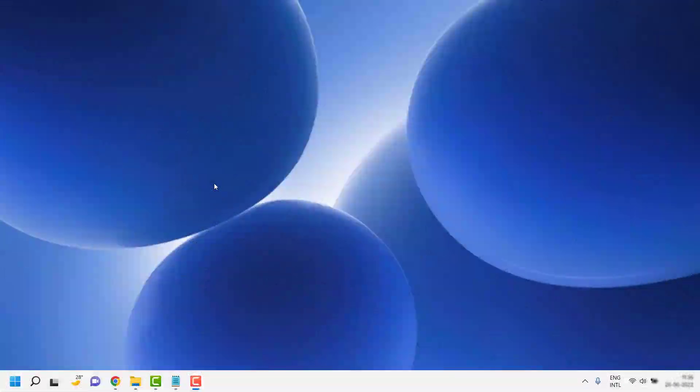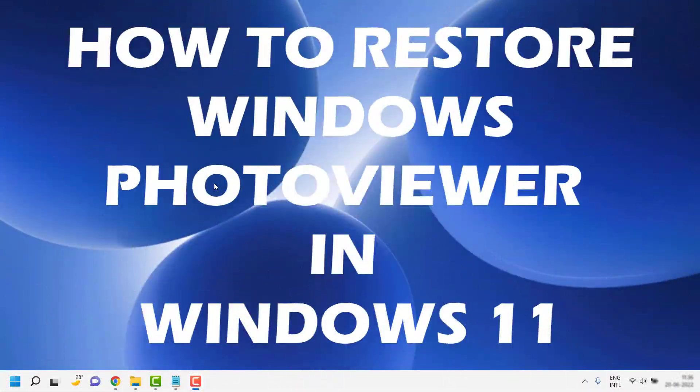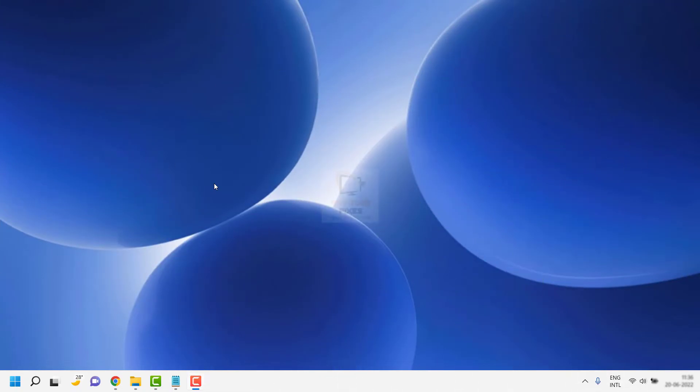Good day everyone, you are watching RayTube Fixes. In this video, I'm going to talk about how to restore Windows Photo Viewer on your Windows 11 machine.